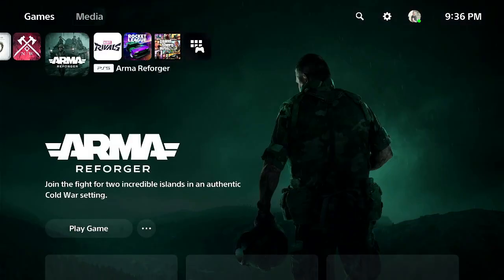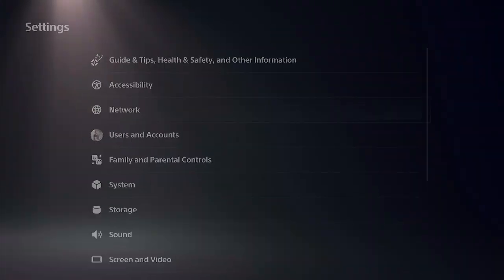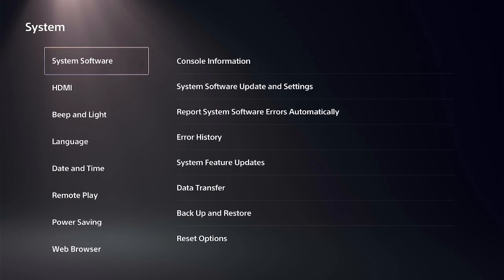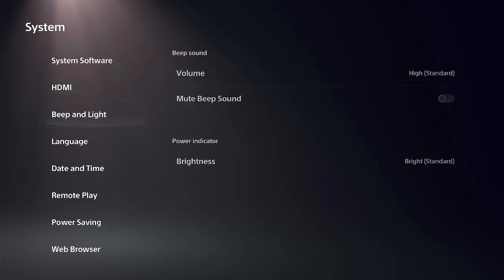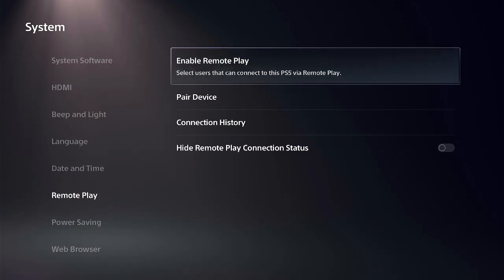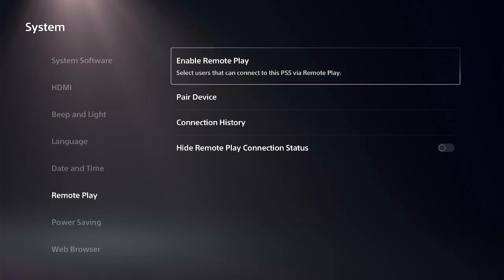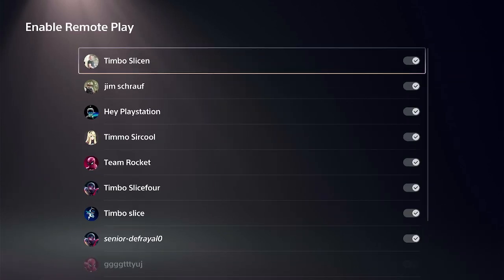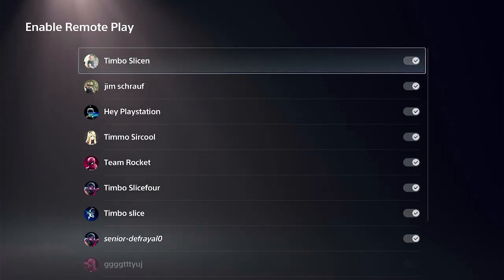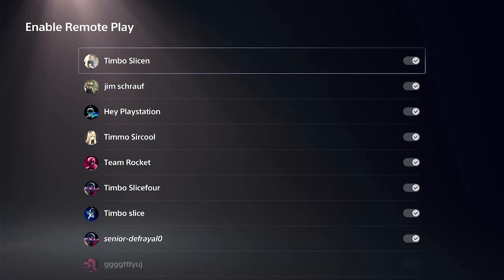On my PlayStation 5 right now, I want to go up to Settings and scroll down to System, then go to where it says Remote Play and Enable Remote Play right here. Now go to your user and just select it so it's checkmarked and turned on.